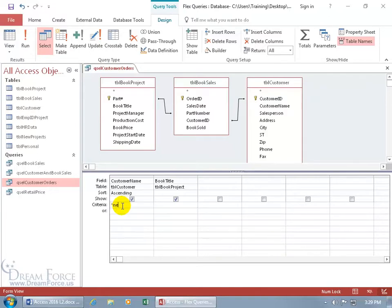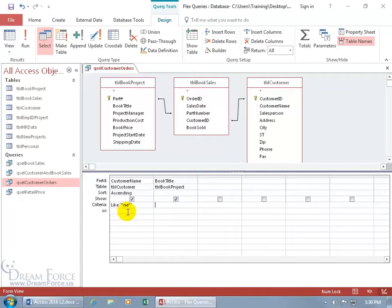So, asterisk NE, close asterisk. Or to add the second asterisk at the end, hit the Tab key, and then it updates that. It says Like, and then in quotes, asterisk NE, and then the last asterisk.